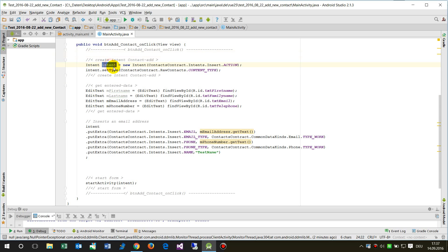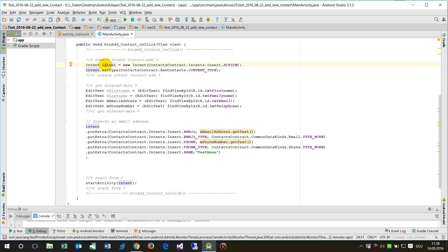To open the Android form we have to create an intent with the name intent, in this case with a small I, and this is a new intent.